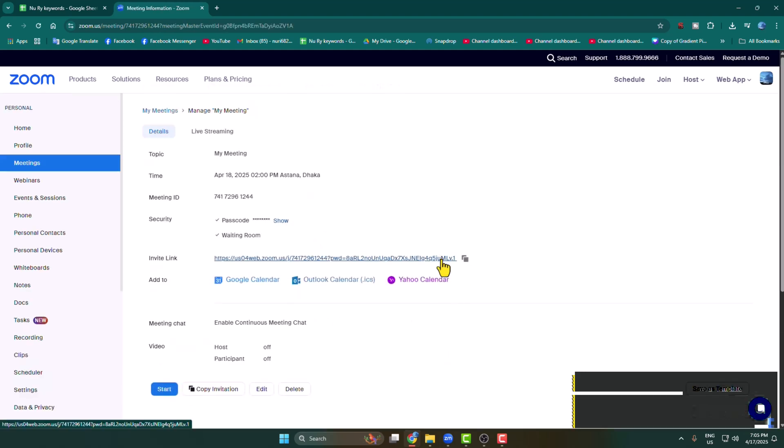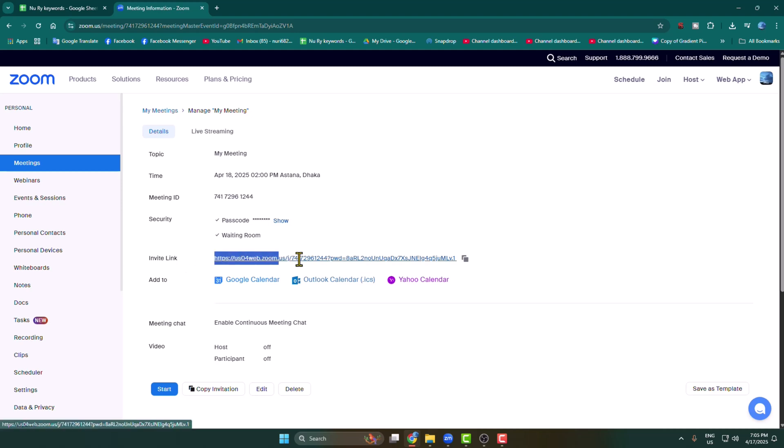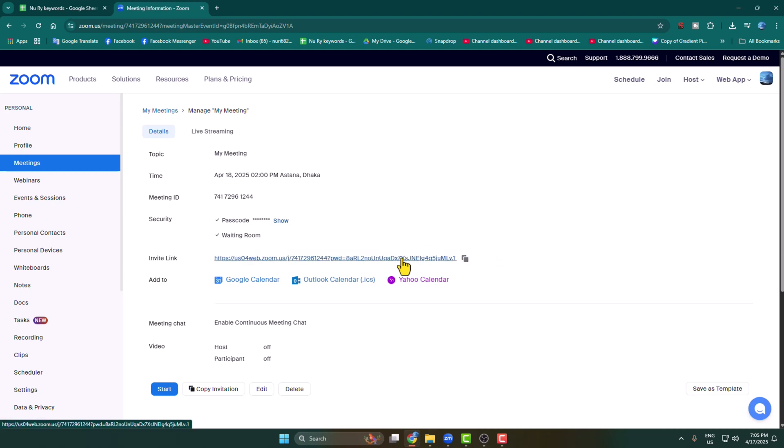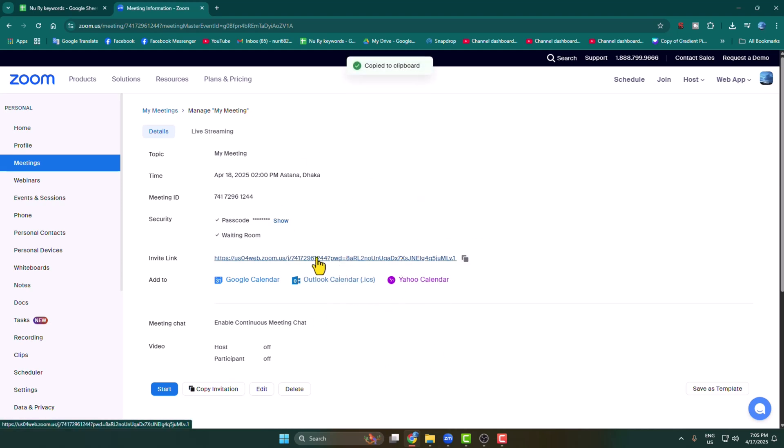Once the meeting is successfully saved, you will find your meeting invite link. This is the invitation link for the specific meeting. Copy this link.